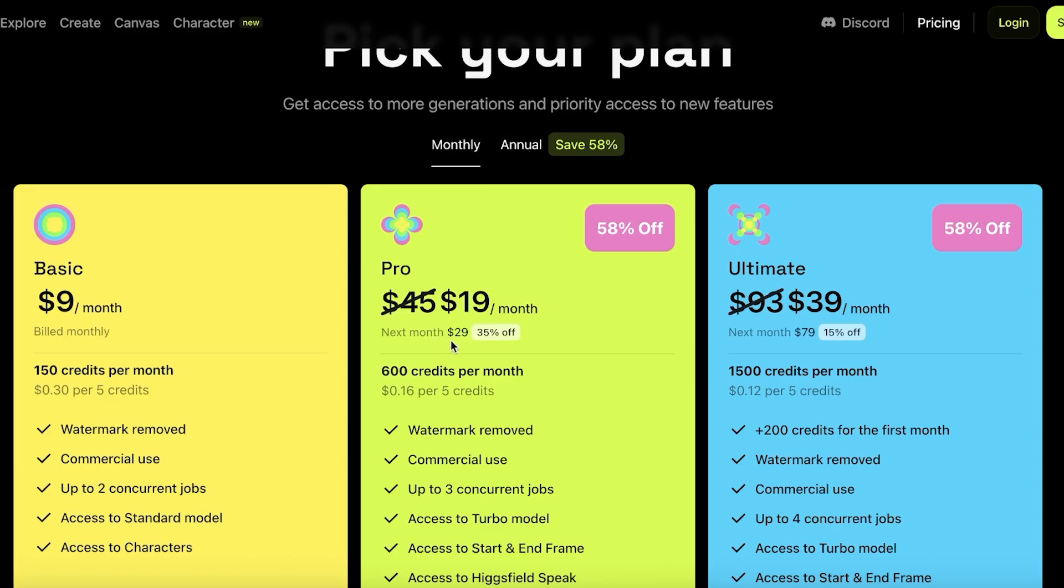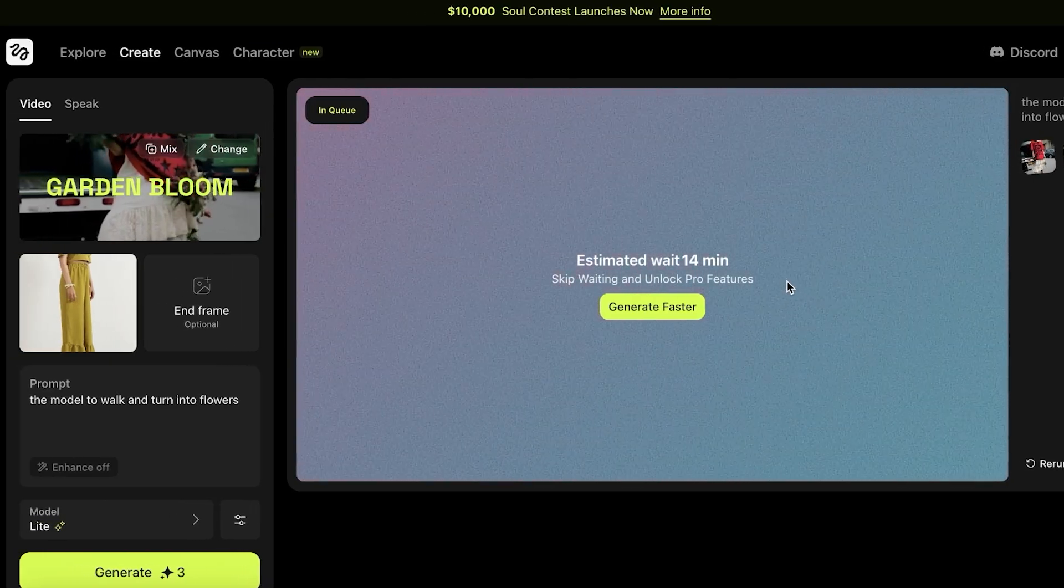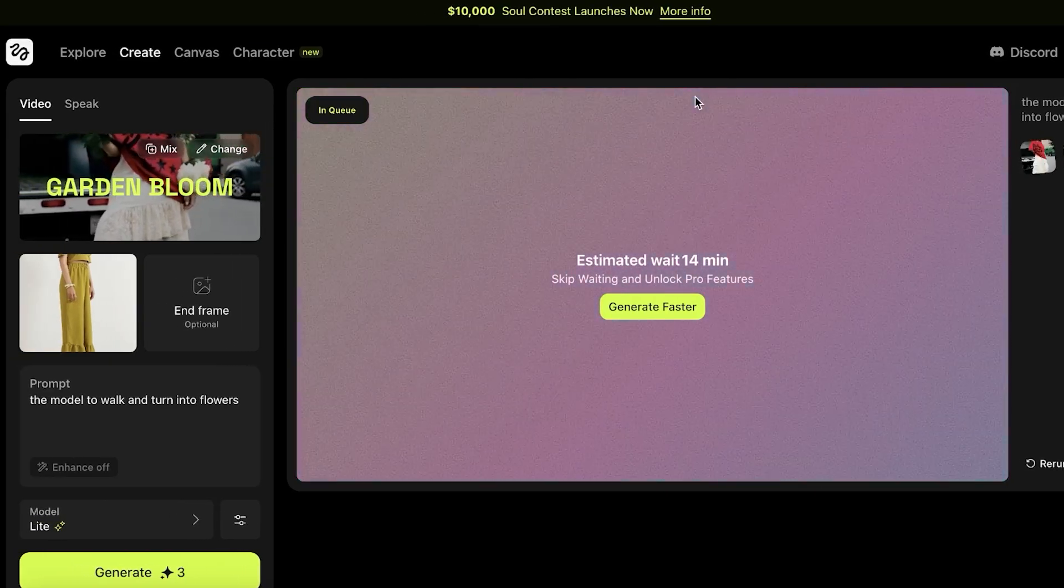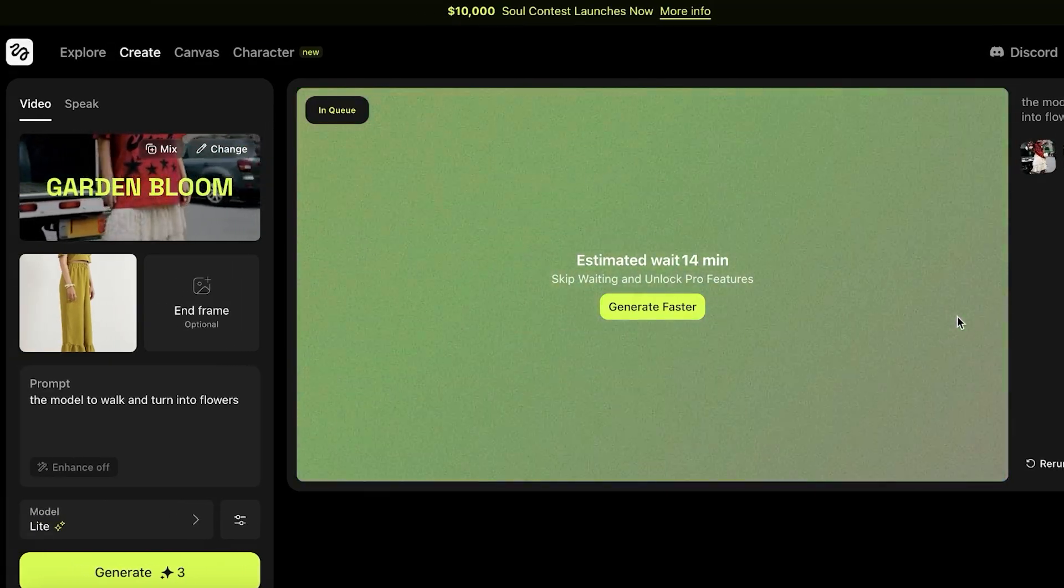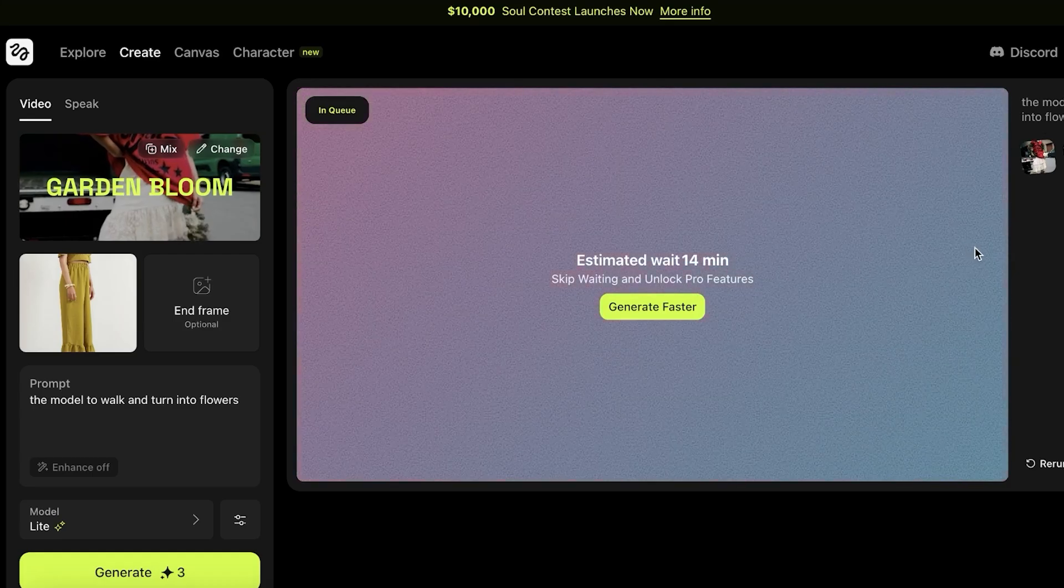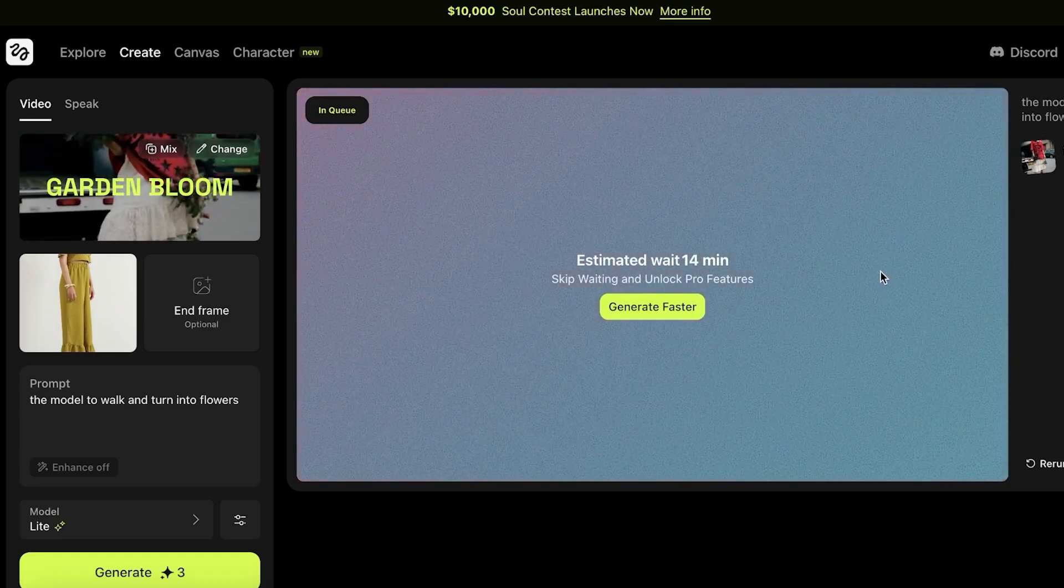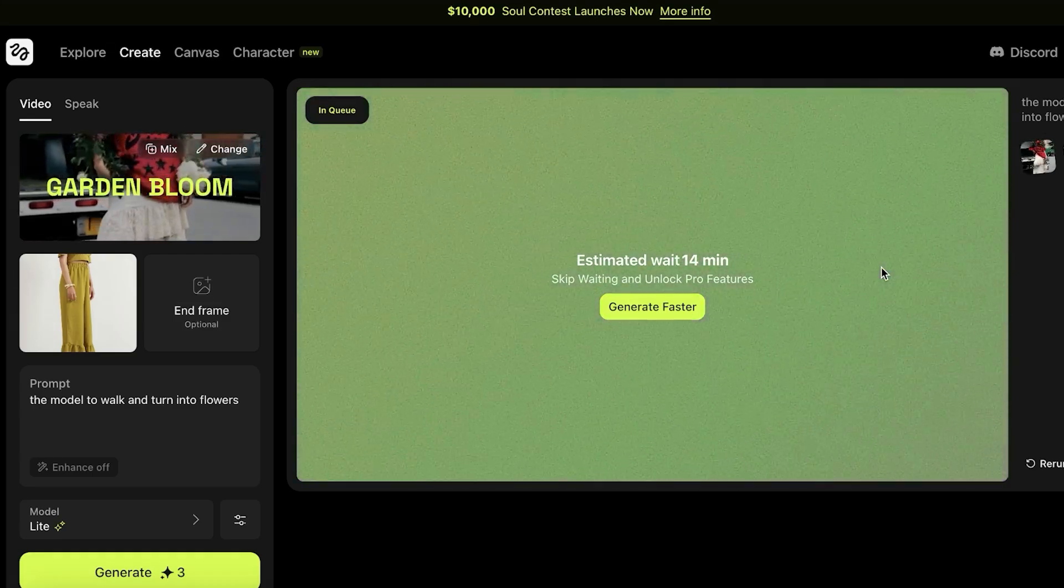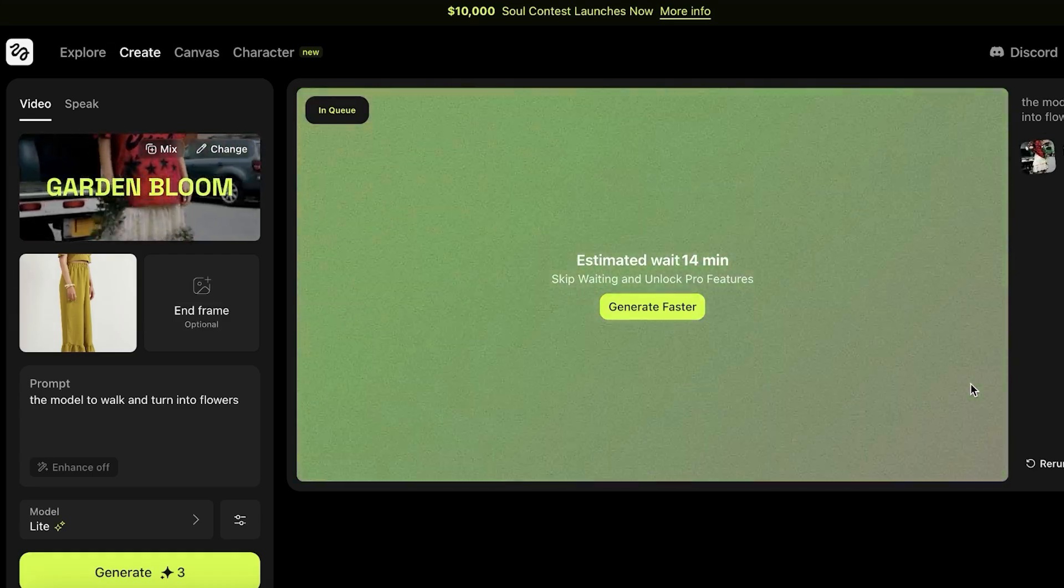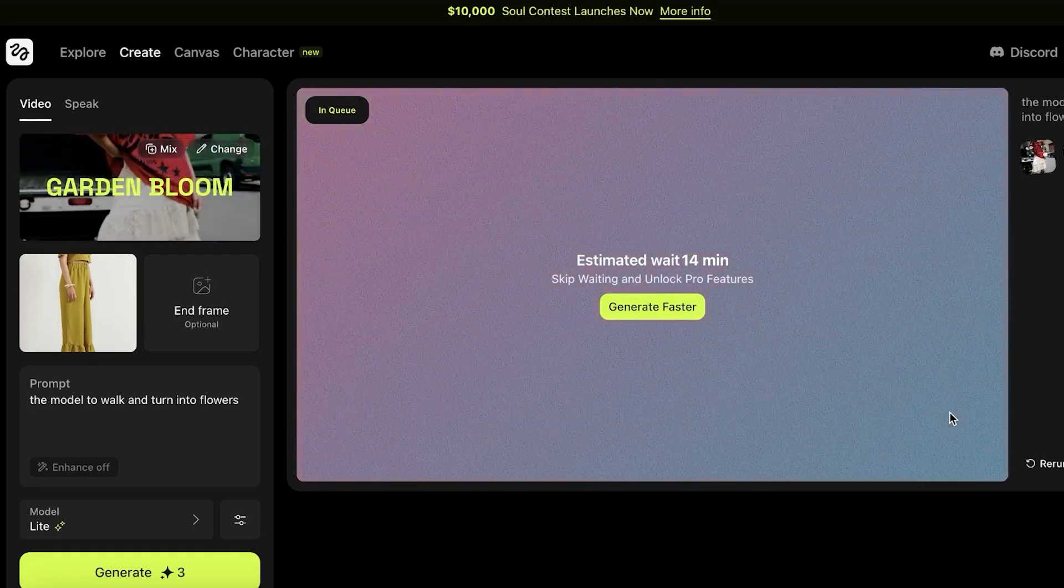The pro plan is only nineteen dollars when it comes to annual billing. However, it is going to be twenty nine dollars when it comes to monthly billing, then it is going to be ninety three dollars on monthly billing for the ultimate plan. Now it's going to be forty five dollars regularly for the pro plan, but for your first month, you are going to be getting thirty five percent off. And then the ultimate plan is going to be fifteen dollars off for your first month. So you do have that opportunity of paying less. Now I'm just going to let this run and I'll show you what type of video Hicksfield is going to create for us.